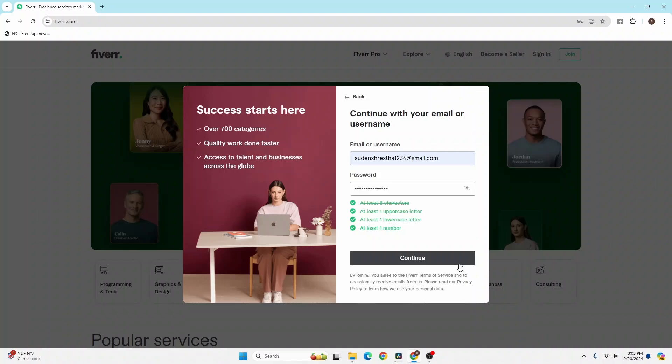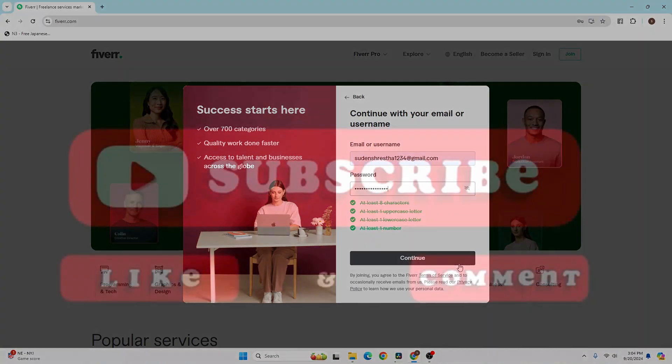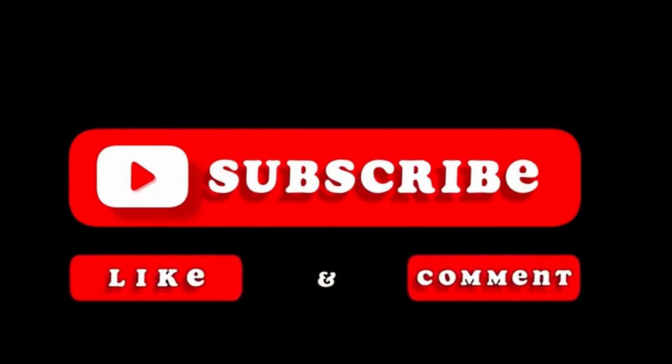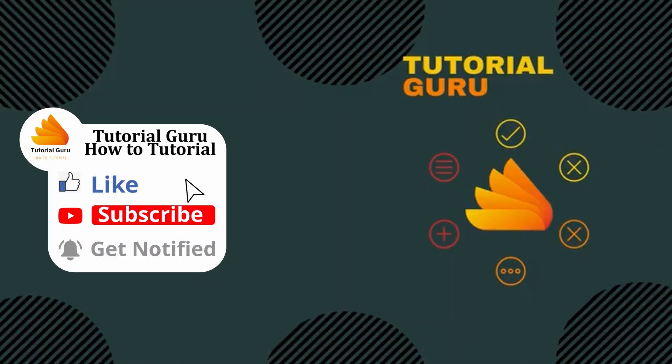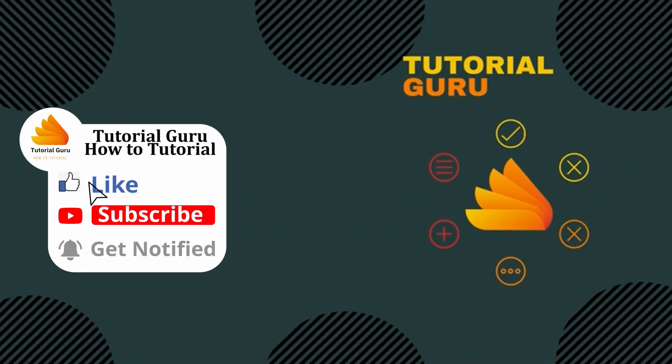And with that being said, this is how to log into your Fiverr account on your computer. If you have any questions regarding the topic, feel free to comment in the comment section below. Don't forget to like, subscribe, and hit that bell icon for more videos. Thank you for watching!